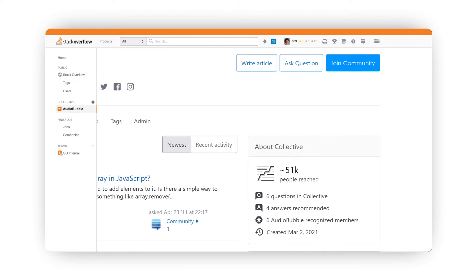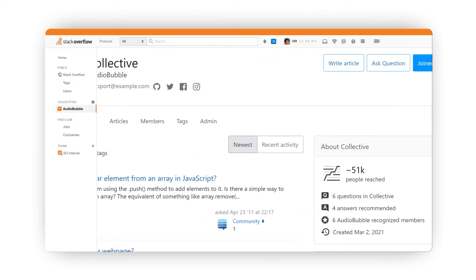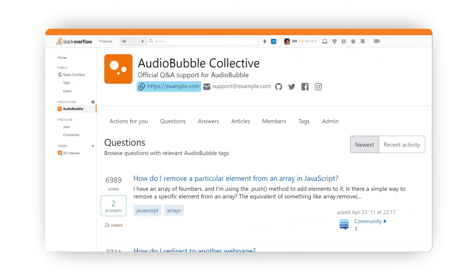On the Collective page, users can join your Collective. They can also visit your website, contact you for support, and connect with you on code hosting and social media platforms.